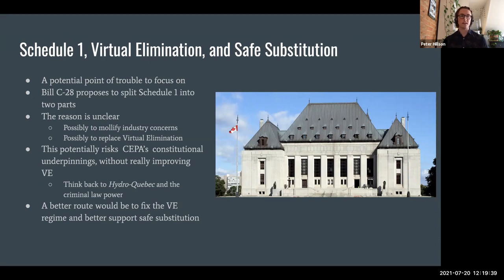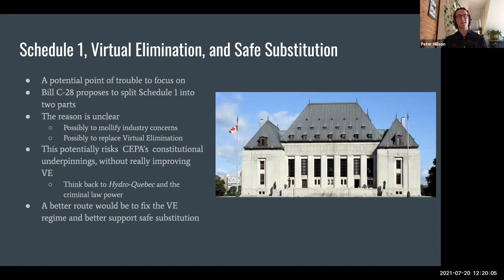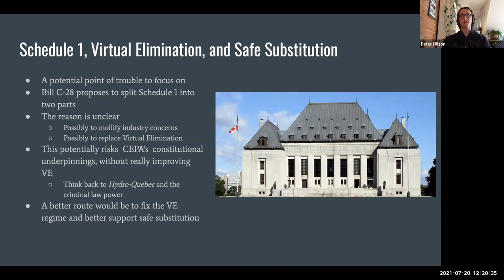There are some issues with bifurcating Schedule 1 that we should be concerned about. The reason for this bifurcation is unclear — possibly it's to mollify industry concerns. There has long been a concern coming from industry that listing substances as toxic under CEPA creates a stigmatizing effect. The idea is that some substances on Schedule 1 are things people wouldn't normally consider toxic, so industry has long been concerned about the impact of calling substances toxic. The problem with this concern is that it ignores the fact that all substances on Schedule 1 have gone through risk assessment and been found to create enough risk to warrant placement on that schedule.